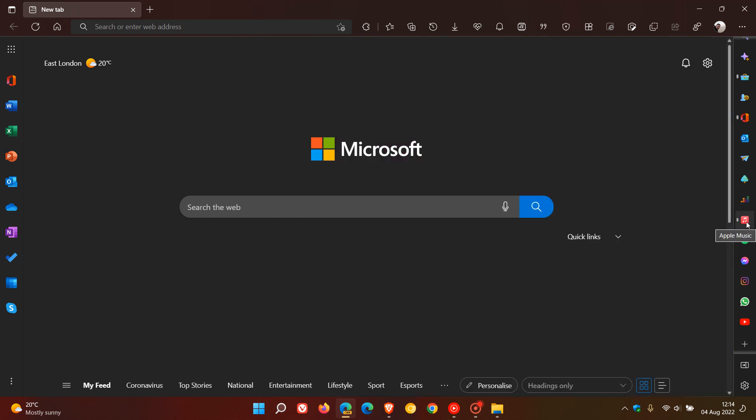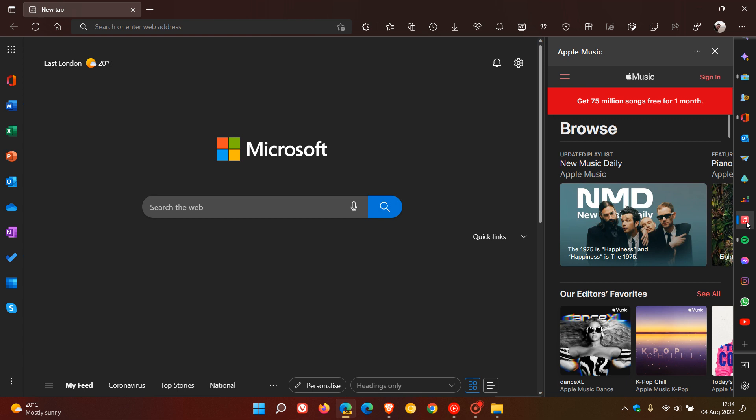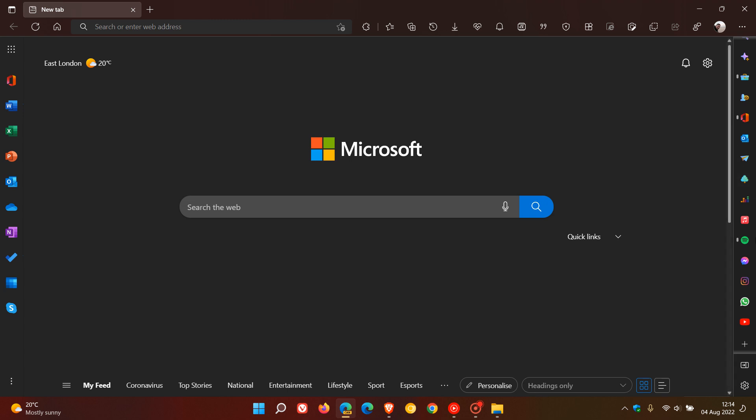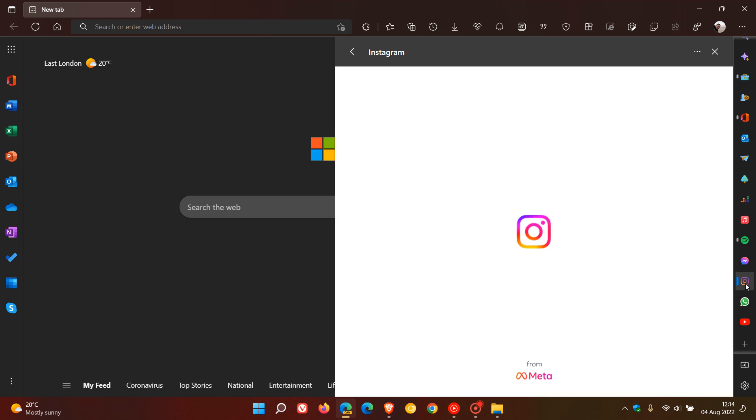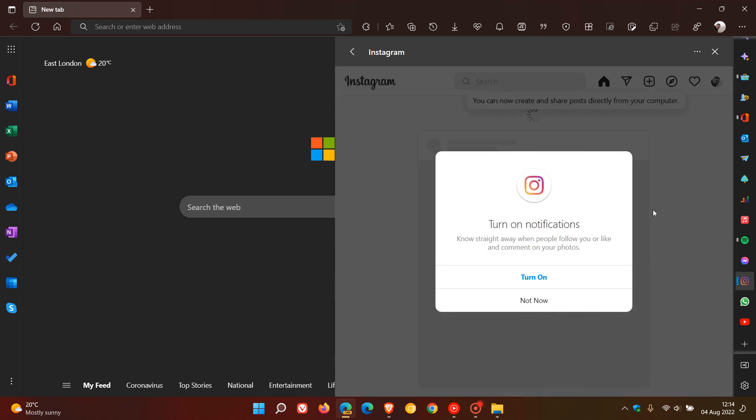The next one here is Apple Music - same thing in the side panel, you can access your Apple Music if you sign in. I've mentioned Spotify, Facebook Messenger, Instagram, so if you sign in there you'll be